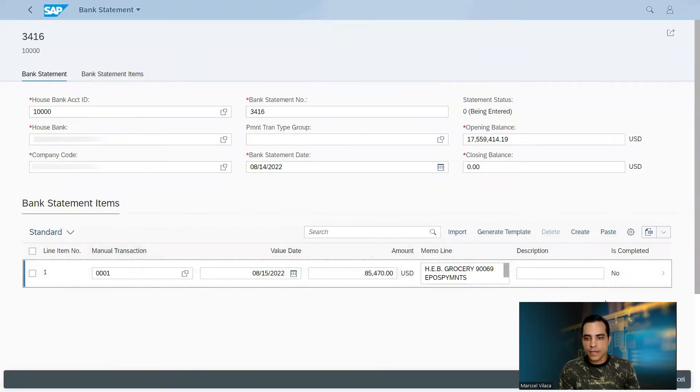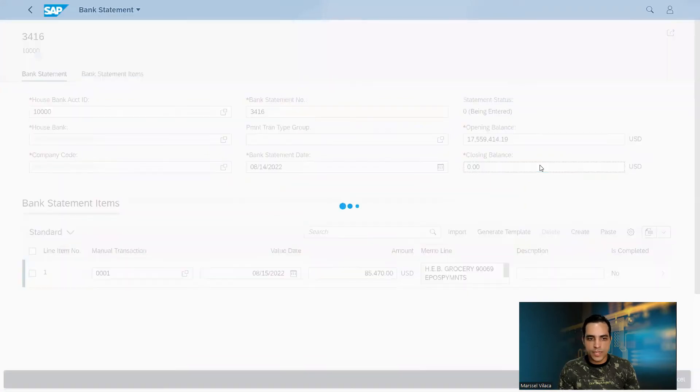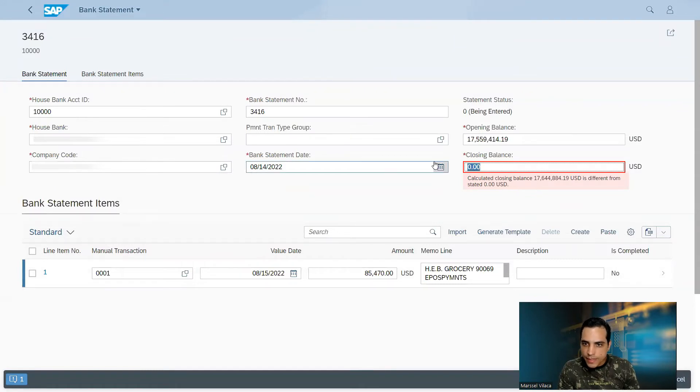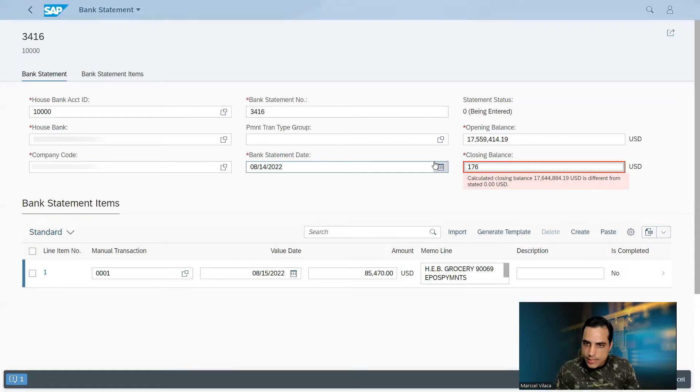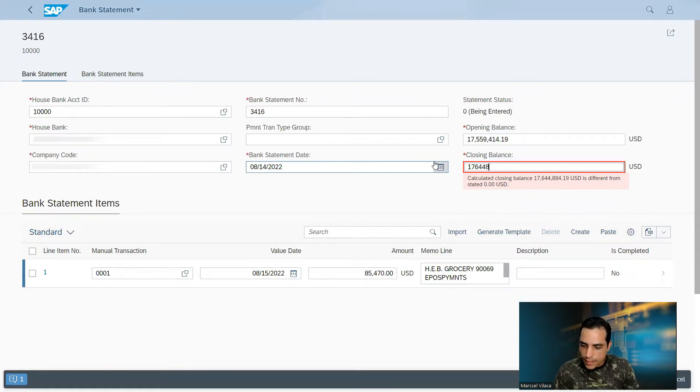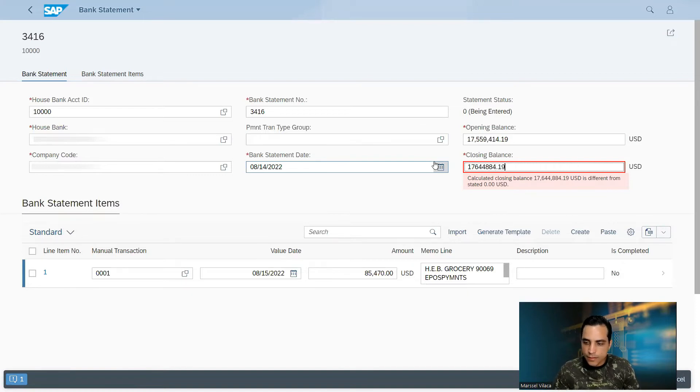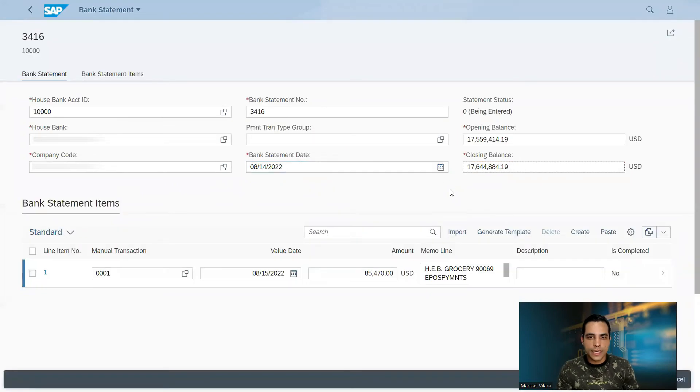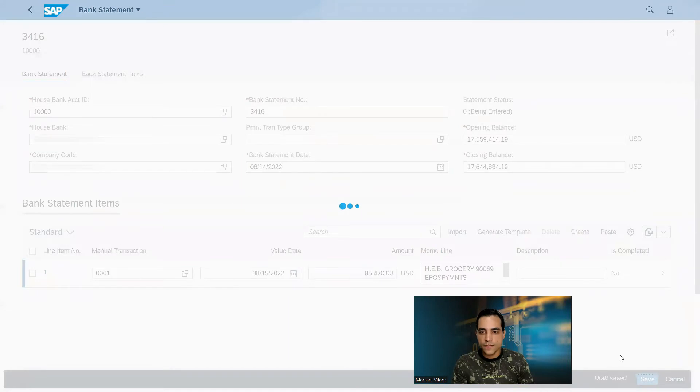Right now the system will propose us the final amount and it says here 17,644 dollar 80 90. After click enter, the closing balance matches.